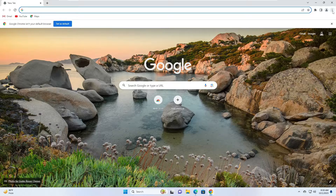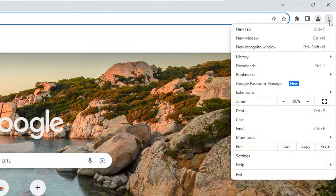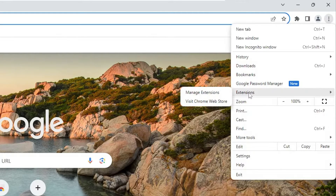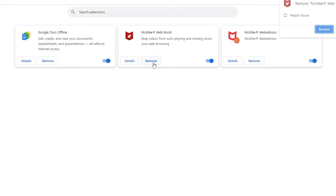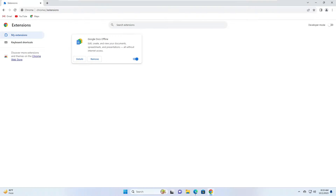Click on the three dots at the top right, then from the menu click on Extensions, then click on Manage Extensions. Here, if you find anything related to McAfee — like McAfee WebBoost, McAfee Web Advisor, or any other extension you don't recognize — you will have to remove it. Once you are done, again click on the three dots at the top right.